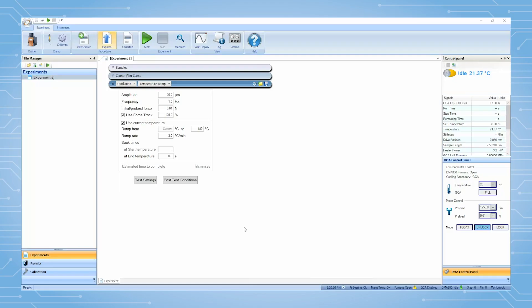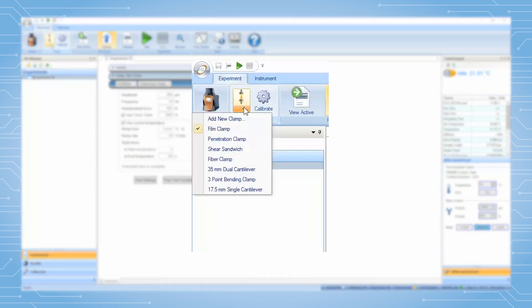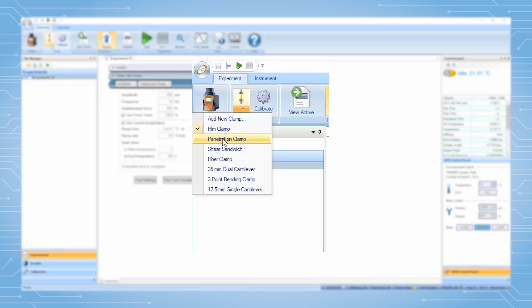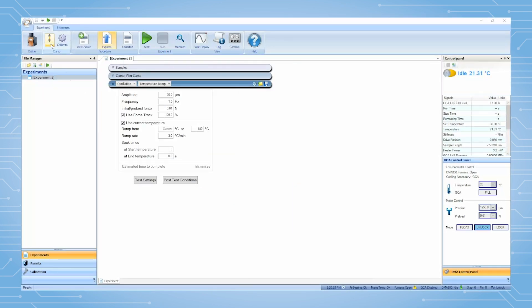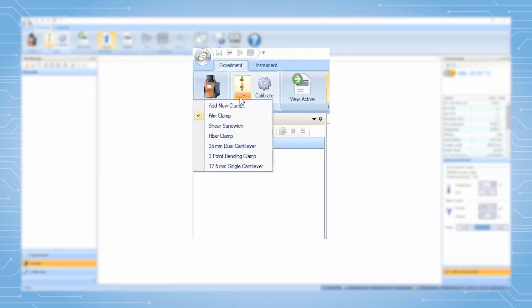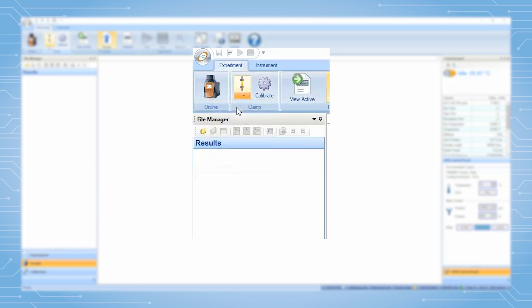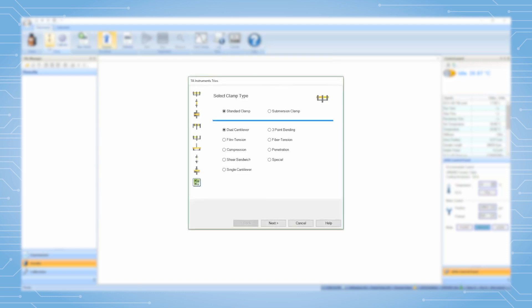Open the TRIOS software and connect to your DMA850. Under Experiment, click on the arrow on the clamp icon and select Penetration Clamp. If this clamp file has not previously been created, then click on Add New Clamp. Select Penetration, then Next.